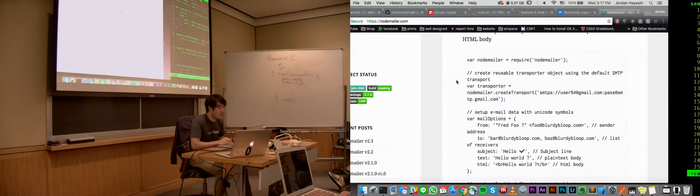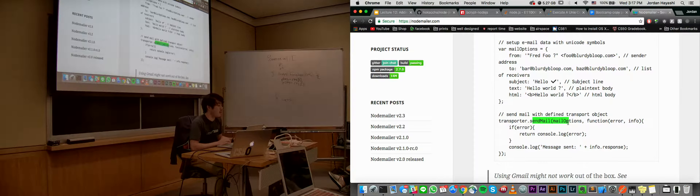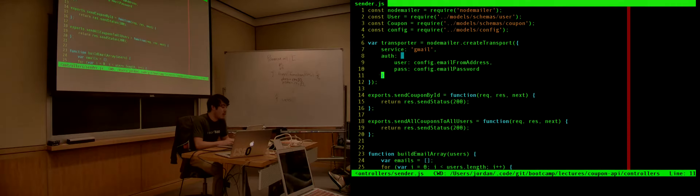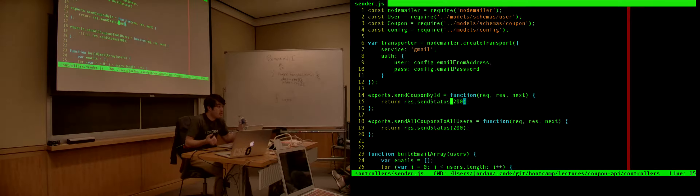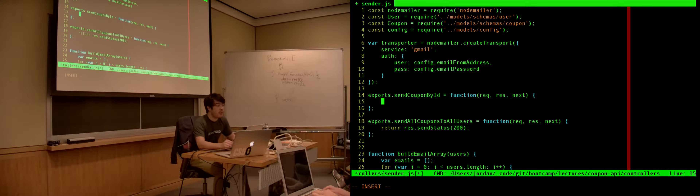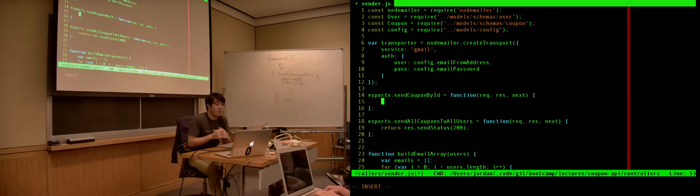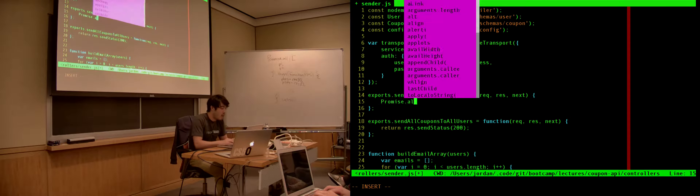Let's look at this var transporter. If we look into NodeMailer, you can visit nodemailer.com and it has some TLDR usage. We need to include NodeMailer and create a transport — which is basically authenticate me into your email server. The service is Gmail, and the authentication is what we had in our config. This is a great example of us using the email from address within here and also within our init script. And supposedly we'll be able to use this transporter later with transporter.sendMail, giving it options: from, to, subject, text, and HTML.